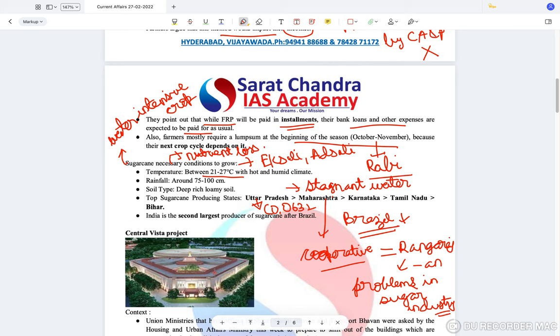One more important thing — sugar is a hygroscopic element. Hygroscopic elements cannot be packed into jute because it will result in contamination or wastage. However, in India most of the sugar is packed in jute bags, and that is a big problem.